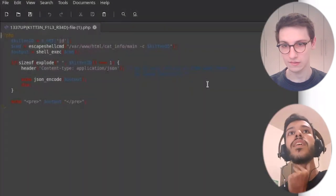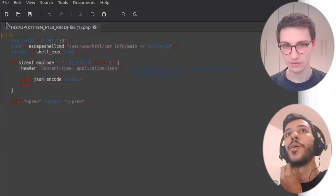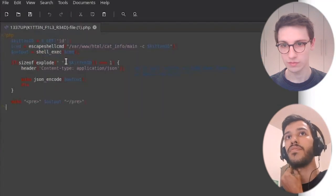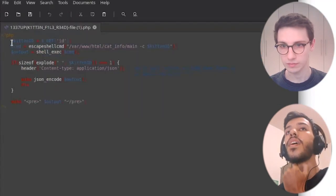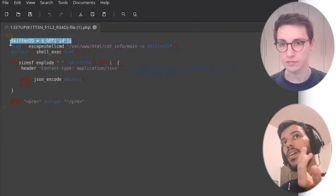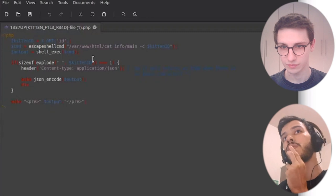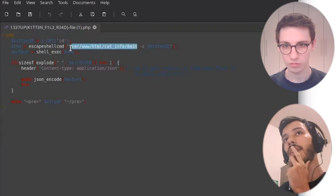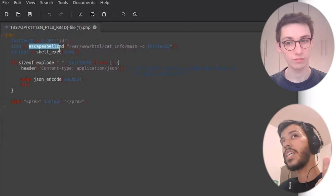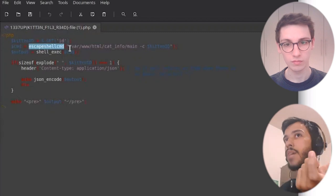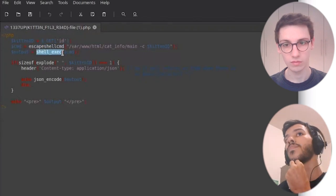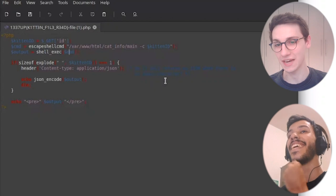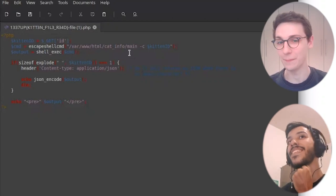Now we can see this PHP file — it just gets the ID parameter and uses this kitten ID as a value for a program that is being executed by shell_exec. That's what you'd love to see as an attacker: something that has your input being executed as a command.